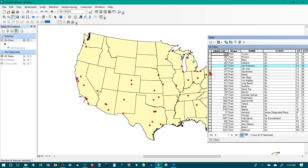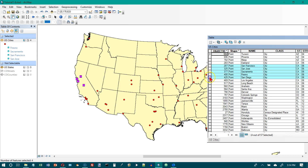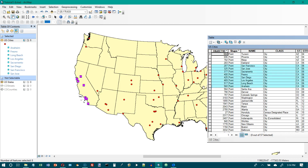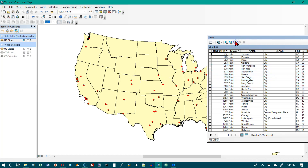If I hold the control key down and do multiple selections, you can see as I select them they also become selected on the map. Let's click the clear selection button and now we've just got red dots on the map.